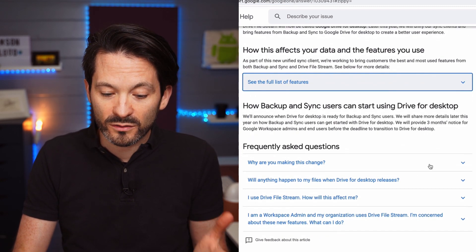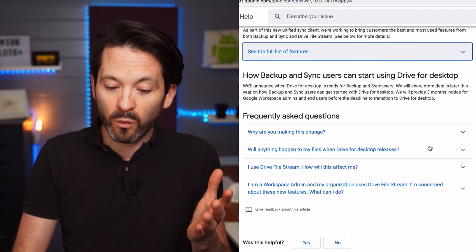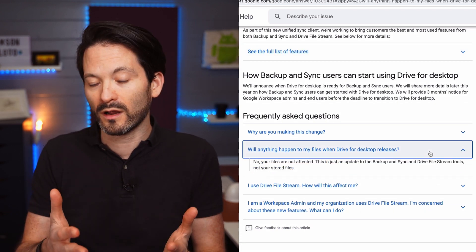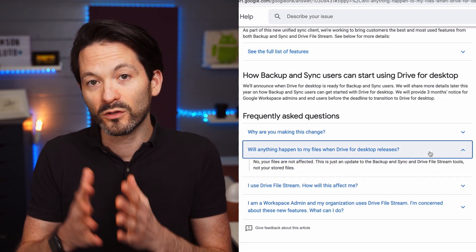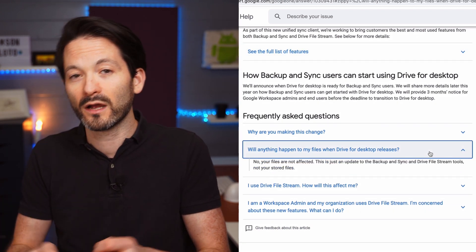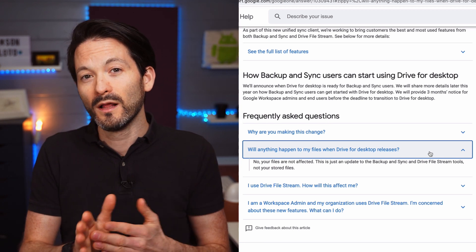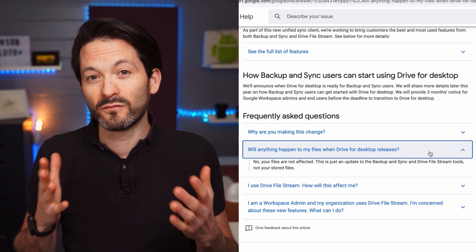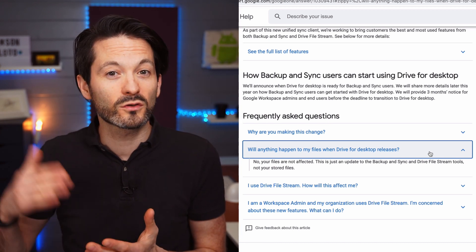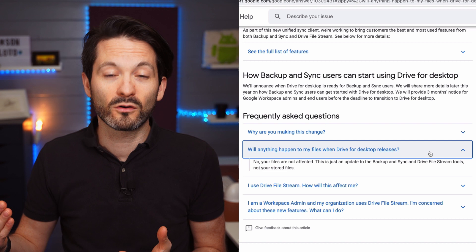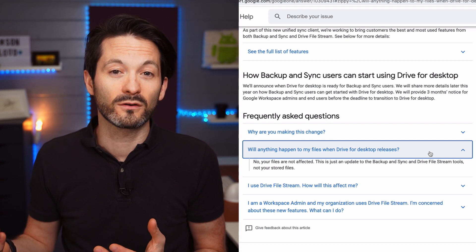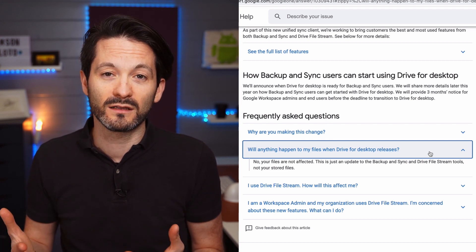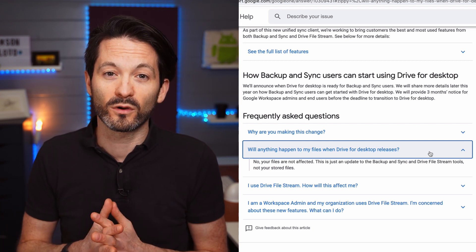And also goes into what you may have to do if you're using Drive File Stream now, if you're using Backup and Sync now. Basically, if you're a Drive File Stream user, it's just going to be an update that comes eventually later in the year, and there won't actually be anything for you to do.